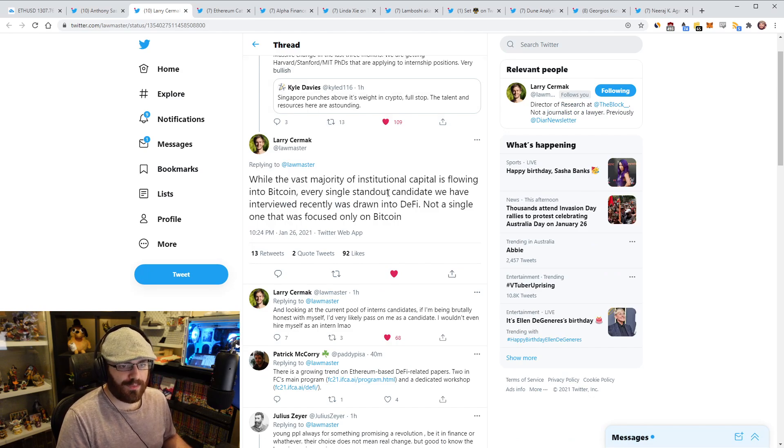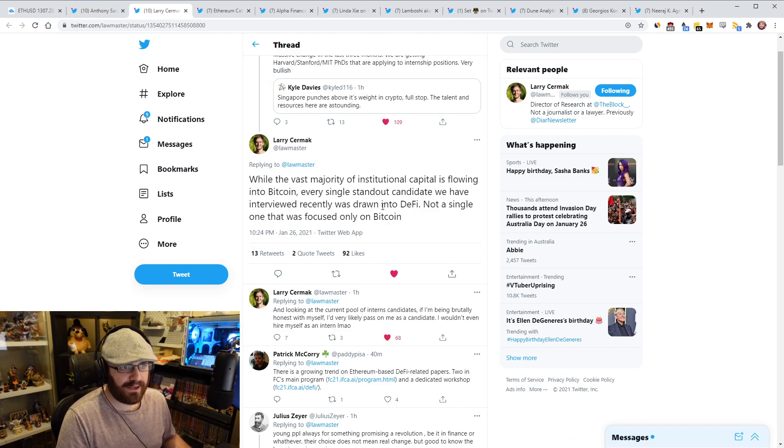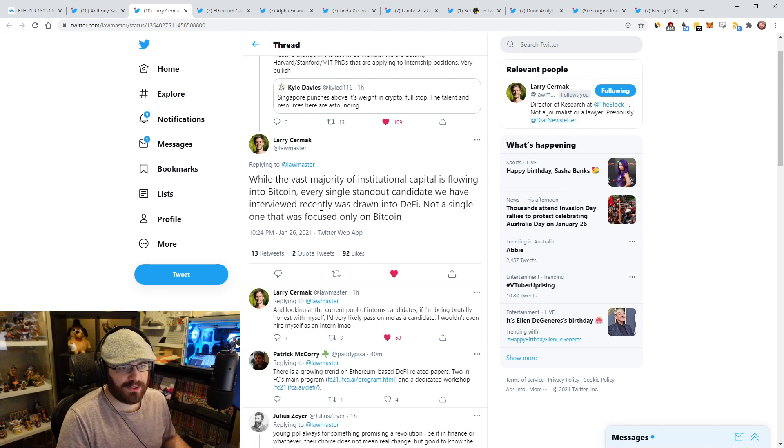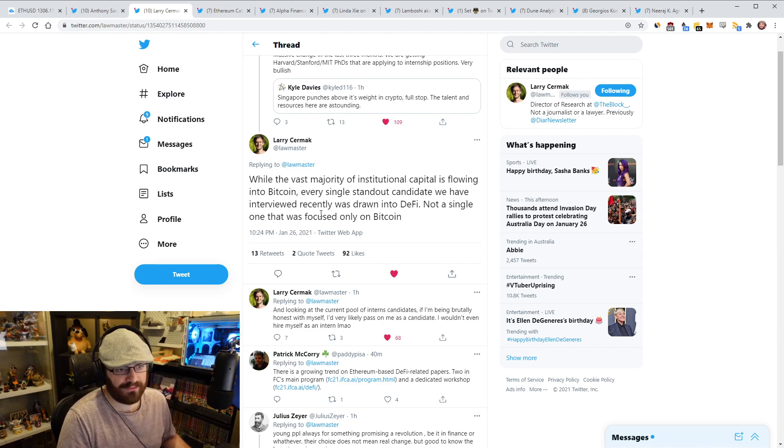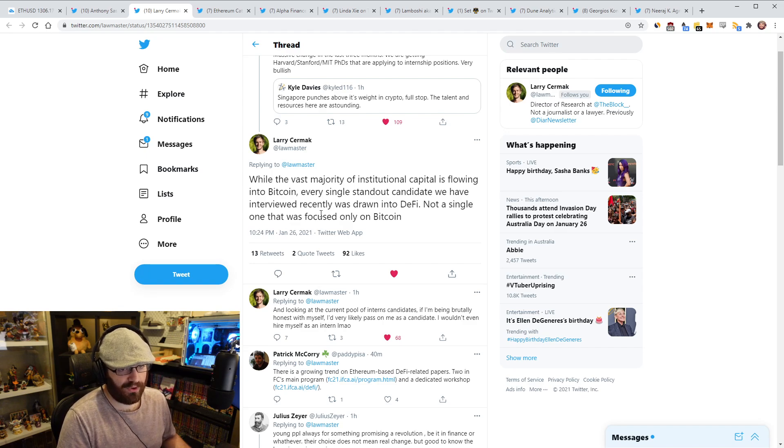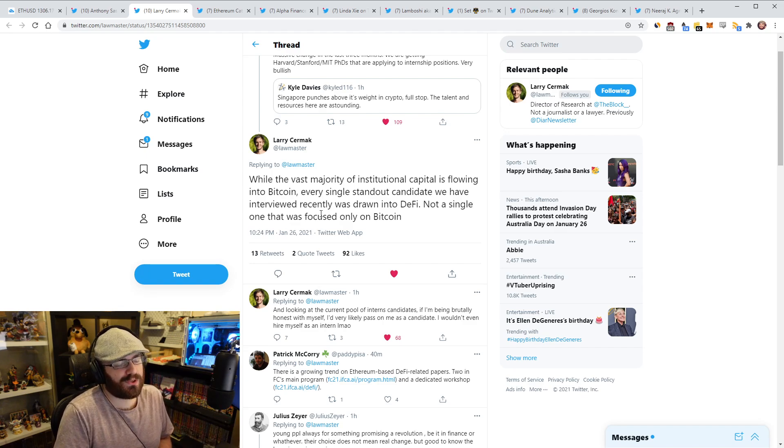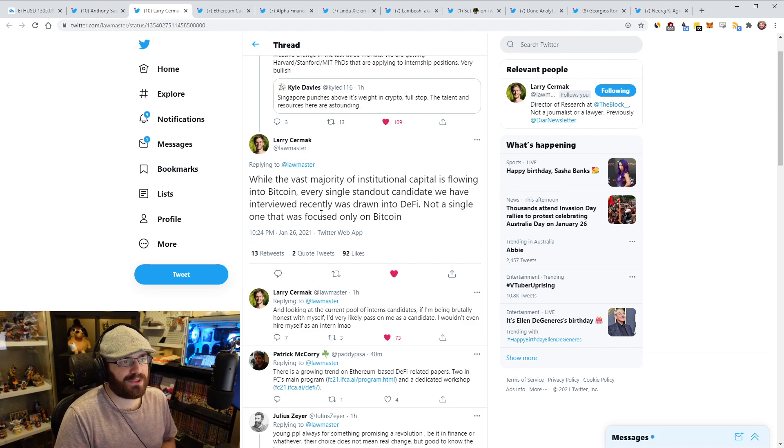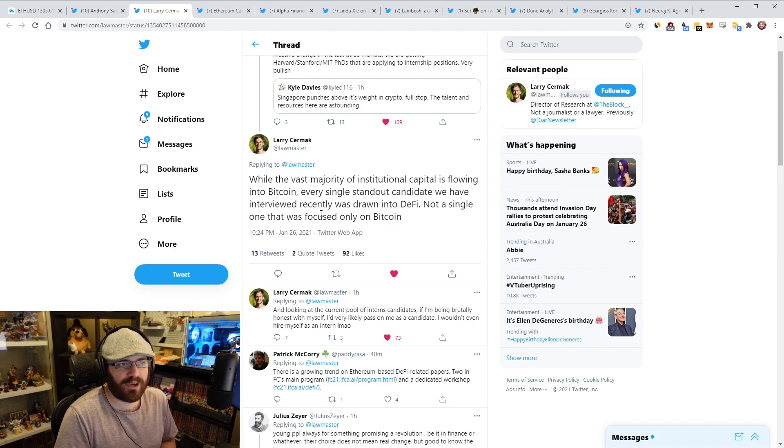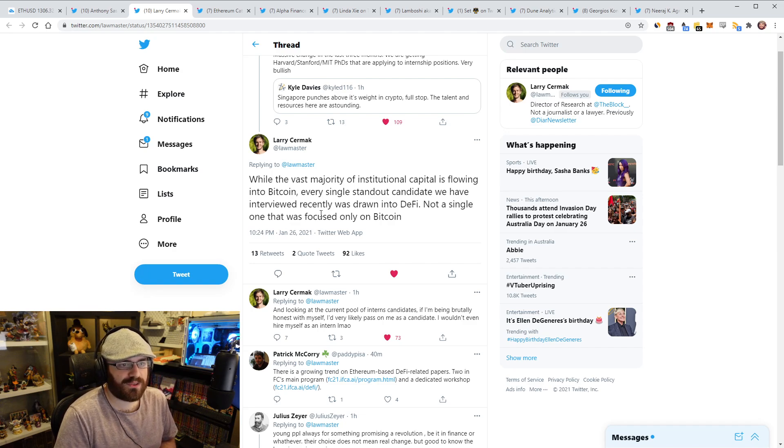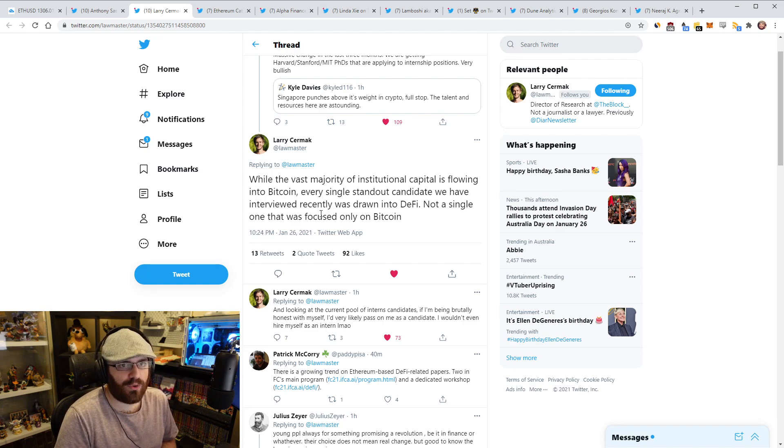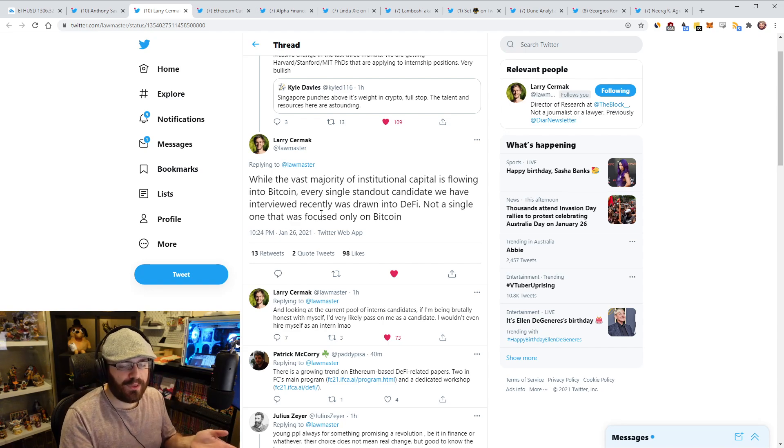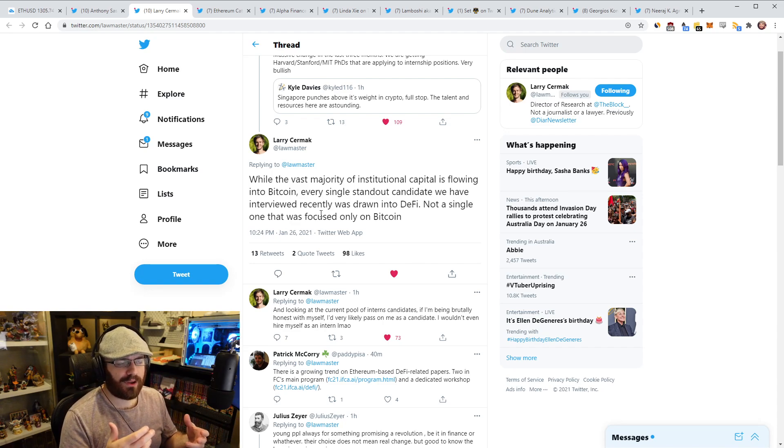So Larry Cermak from The Block put out this tweet today, basically saying, and I'll quote the tweet: 'While the vast majority of institutional capital is flowing into Bitcoin, every single standout candidate we have interviewed at The Block recently was drawn into DeFi, not a single one that was focused only on Bitcoin,' end quote. I thought this was really cool and really bullish because it's just a sign of the times, right? What's happening with Bitcoin, not to insult Bitcoin, but if you're a new person coming into this ecosystem, you know, maybe you're coming through Bitcoin, you learn all about Bitcoin, learn what it's about.